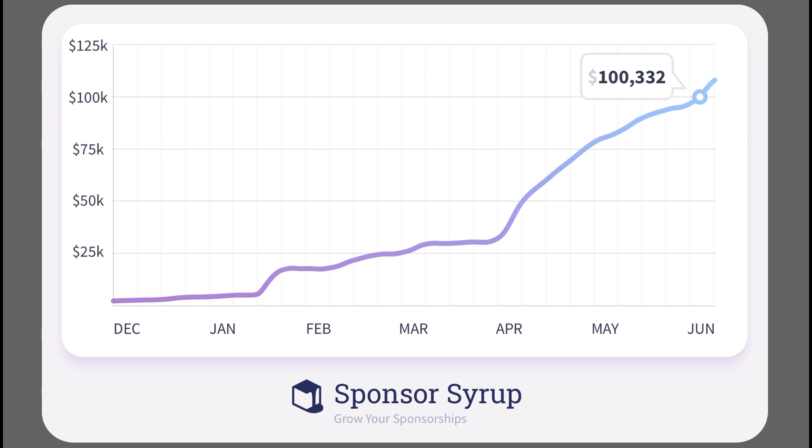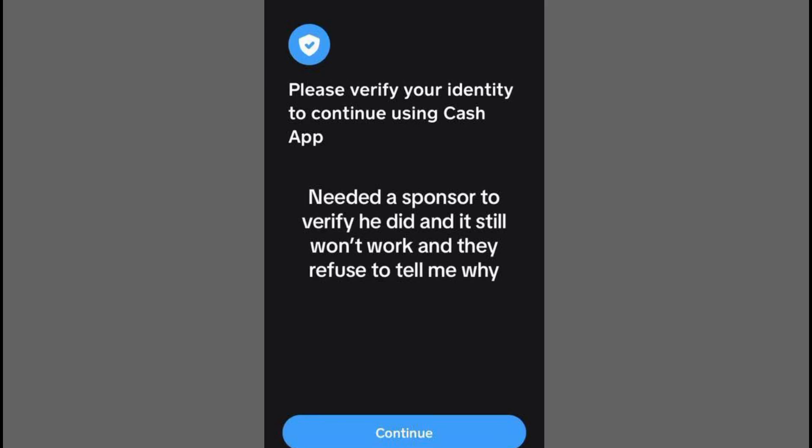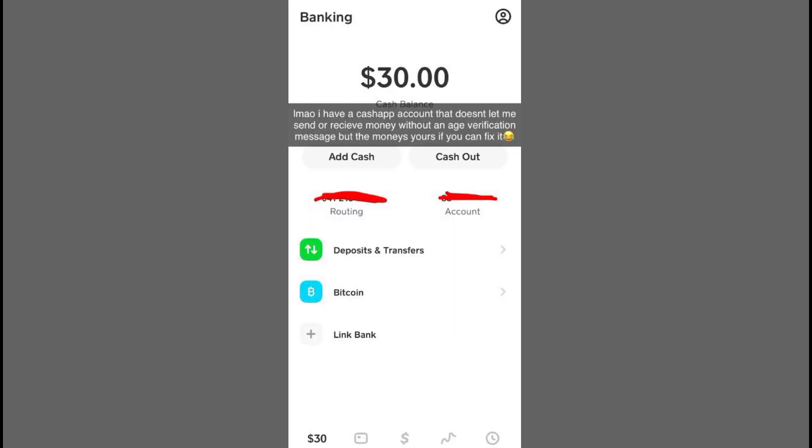Begin by opening Cash App on your device and tapping the Profile icon in the top right corner. Scroll down and tap on Support, then select Something Else. Next, tap on Cash Card and then Contact Support, followed by Not About a Transaction.